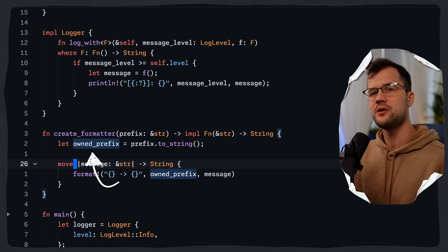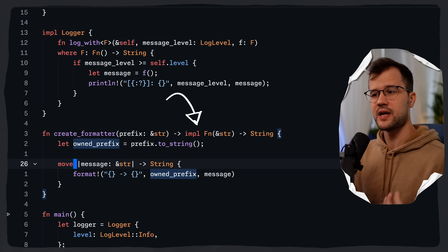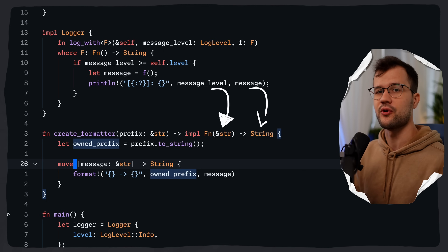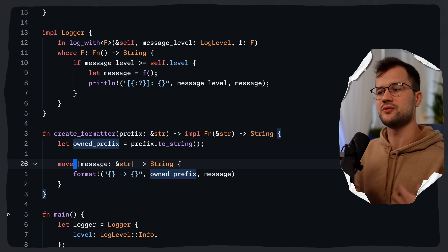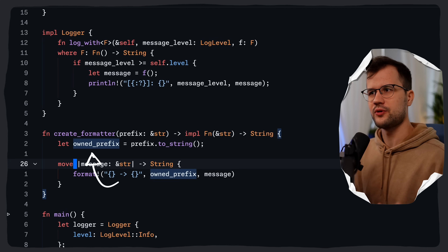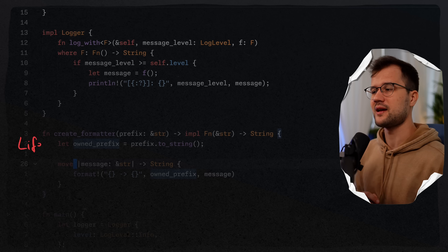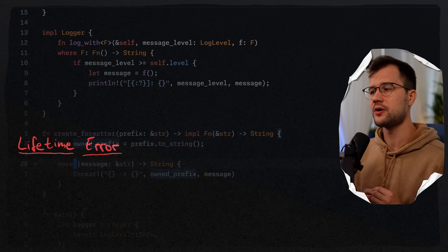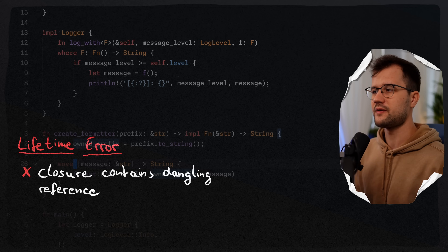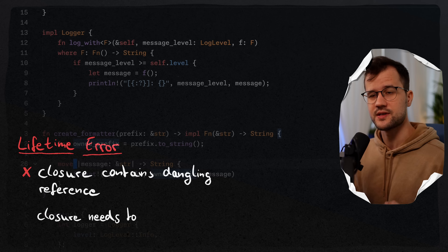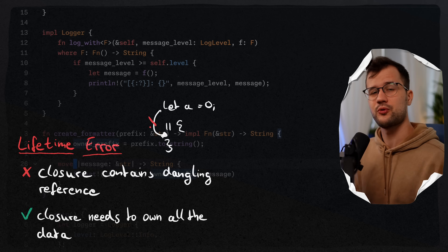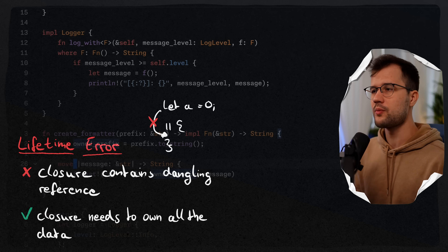The move keyword is important because the returned closure will outlive the create_formatter function scope, so it needs its own copy of the prefix data. The return type impl Fn(&str) -> String means we return some type implementing the Fn trait for a closure taking a string slice and returning a String. We can't capture prefix directly because it would create a dangling reference — Rust's borrow checker prevents this since the closure would outlive prefix's valid scope.